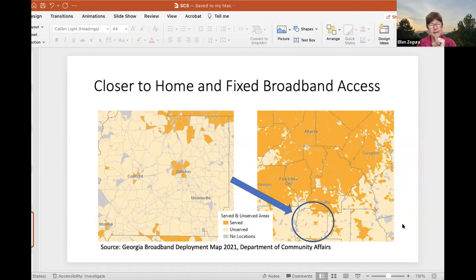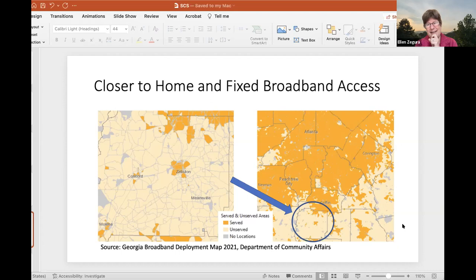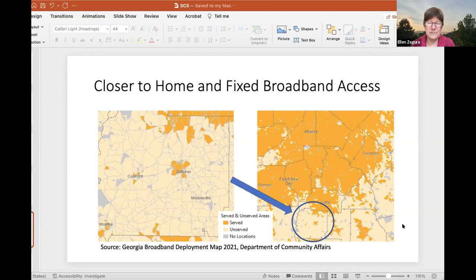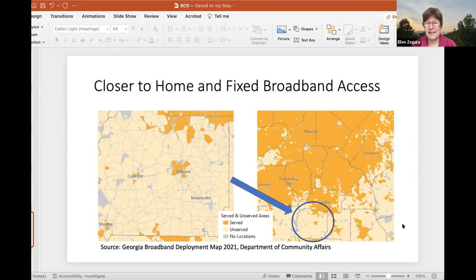You might ask yourself: maybe Georgia has some parts that are way out there, and that's why coverage looks like this. But Pike County is only about an hour and a half south of Atlanta. The map on the right shows the context for Pike County. Atlanta and its immediately surrounding counties are extremely well covered, but immediately as you go south of Griffin and Peachtree City, you see this extreme drop off in coverage. This is a really important problem — it's a data problem, a coverage problem, a technology problem, a policy problem, and an economic problem.